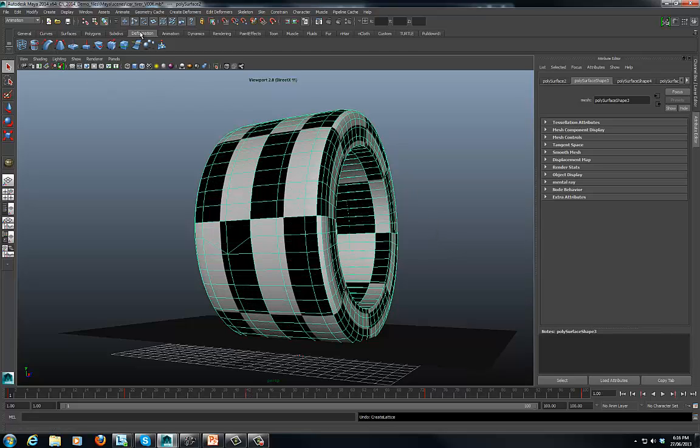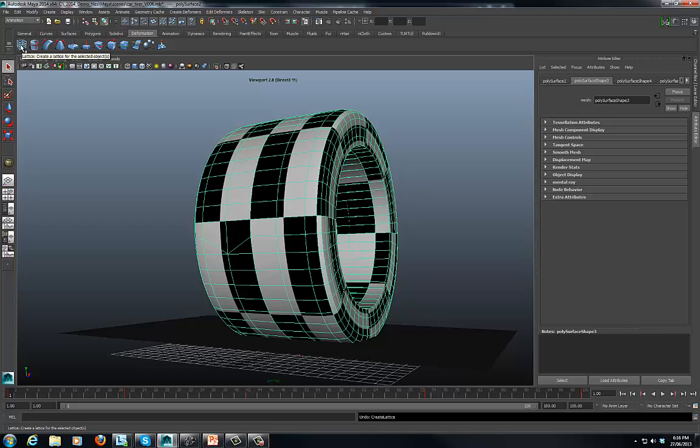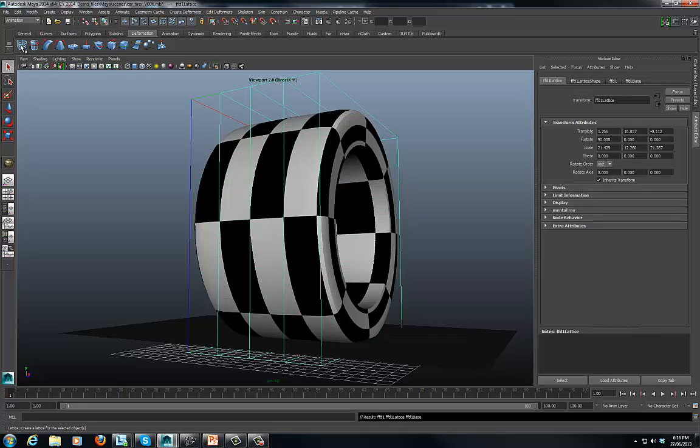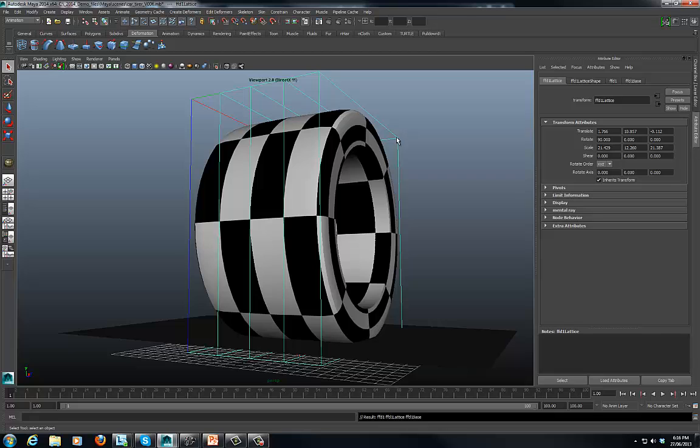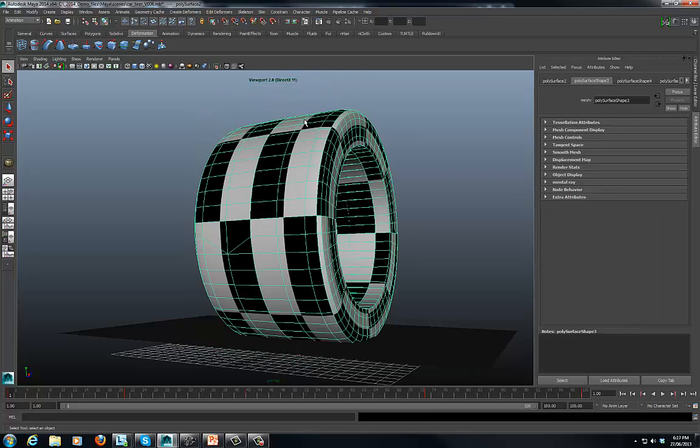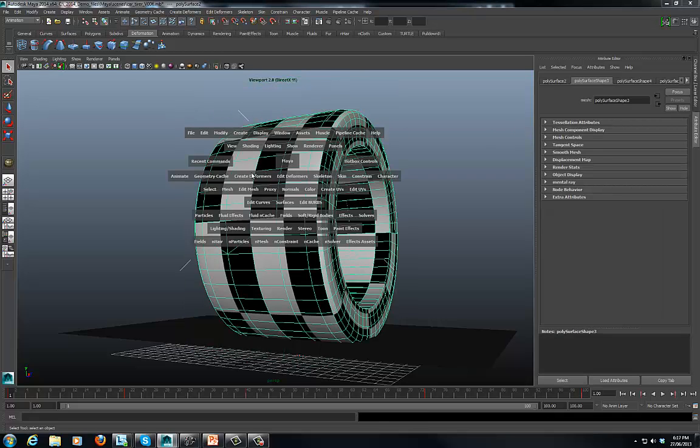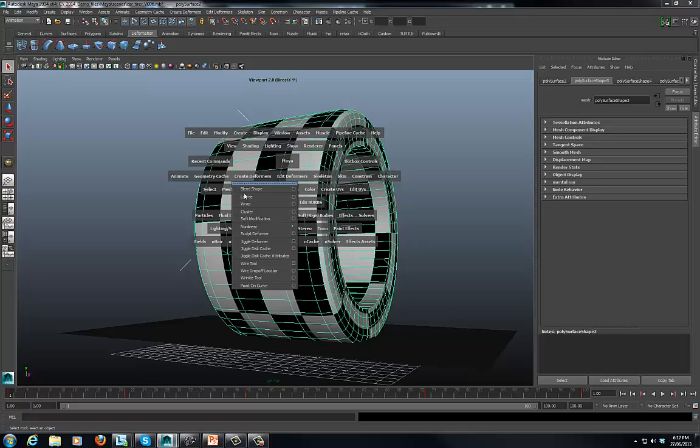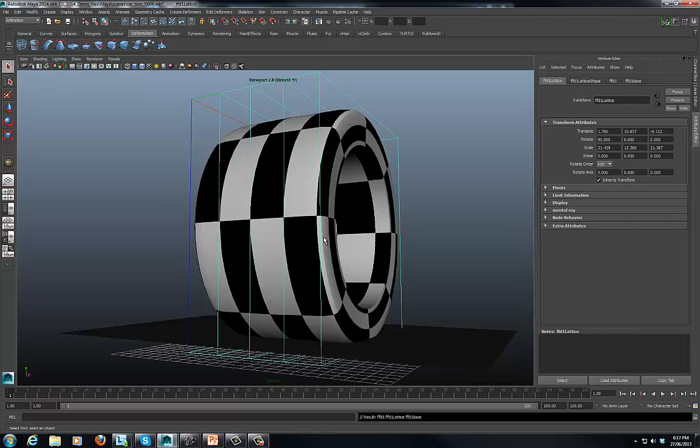First is we can look at the drop downs here, and in deformation we've got this icon which is the lattice icon. So if I click on that with my tire selected, you notice it drops a lattice on the tire. I'll just delete that. Another way is by holding down spacebar, we can go to create deformers and then lattice.